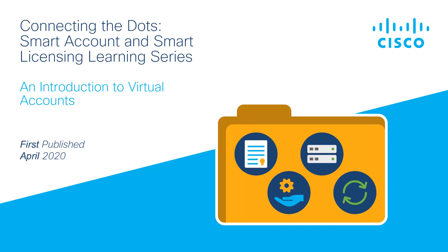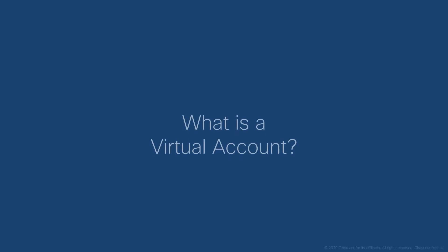Welcome to Connecting the Dots, Smart Account and Smart Licensing Learning Series. This video provides an overview of virtual accounts and the steps to create a virtual account and add users to one.